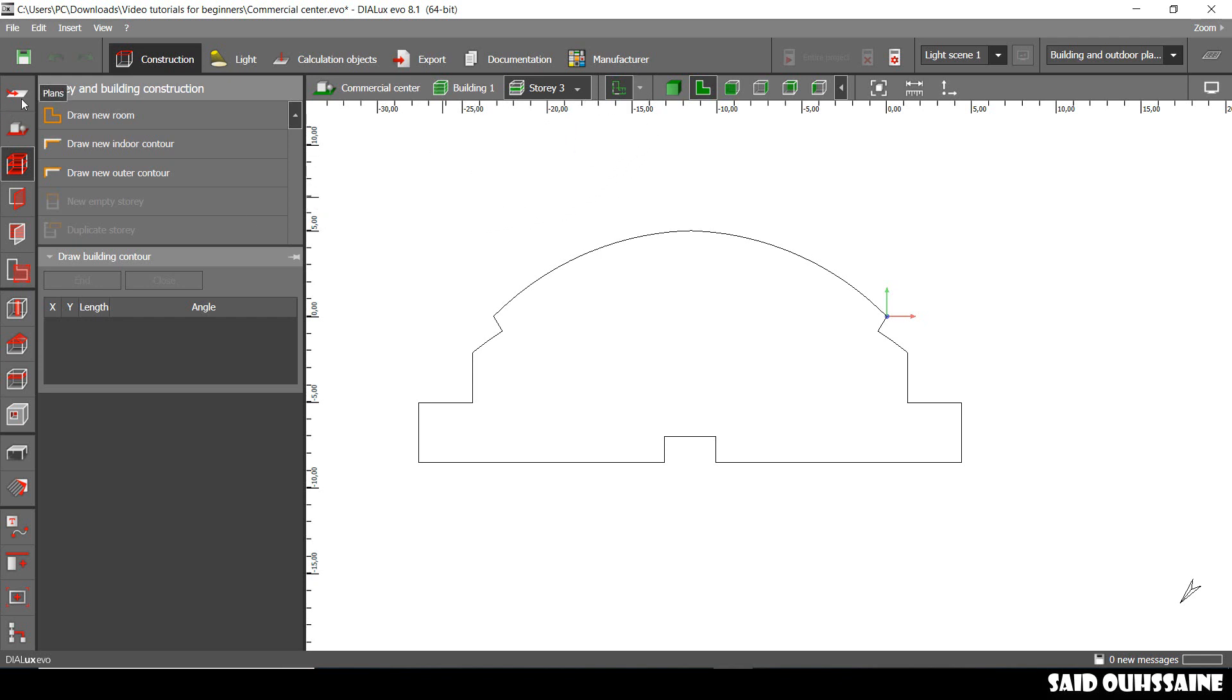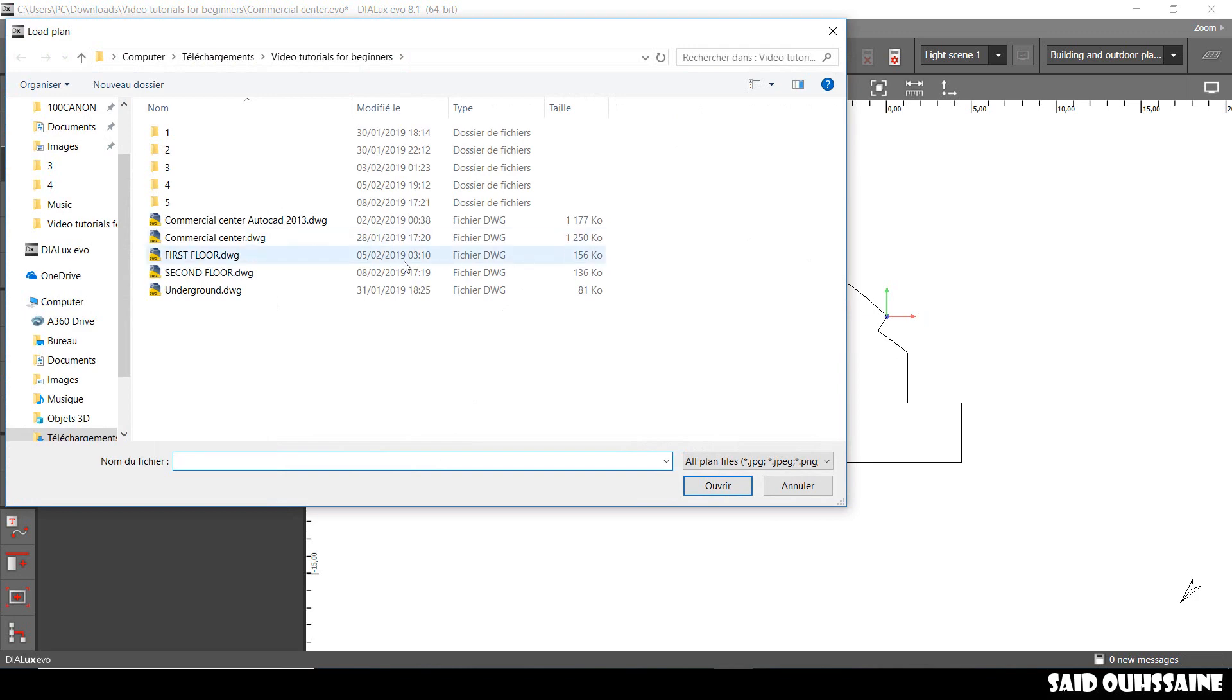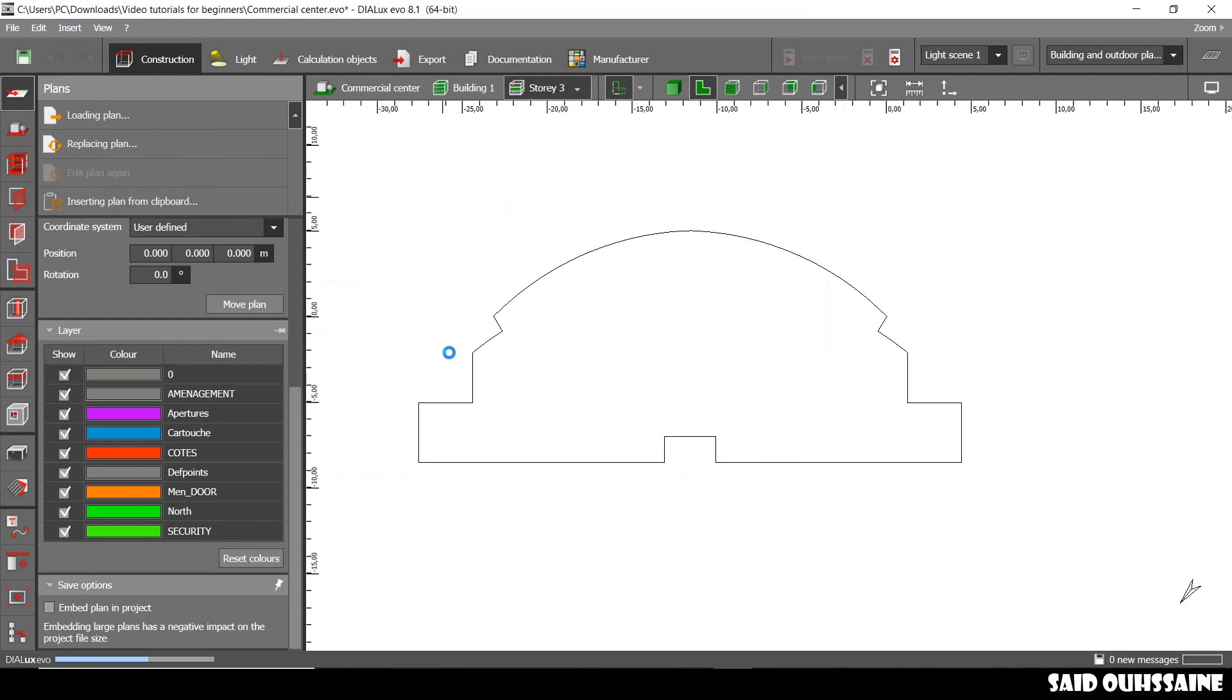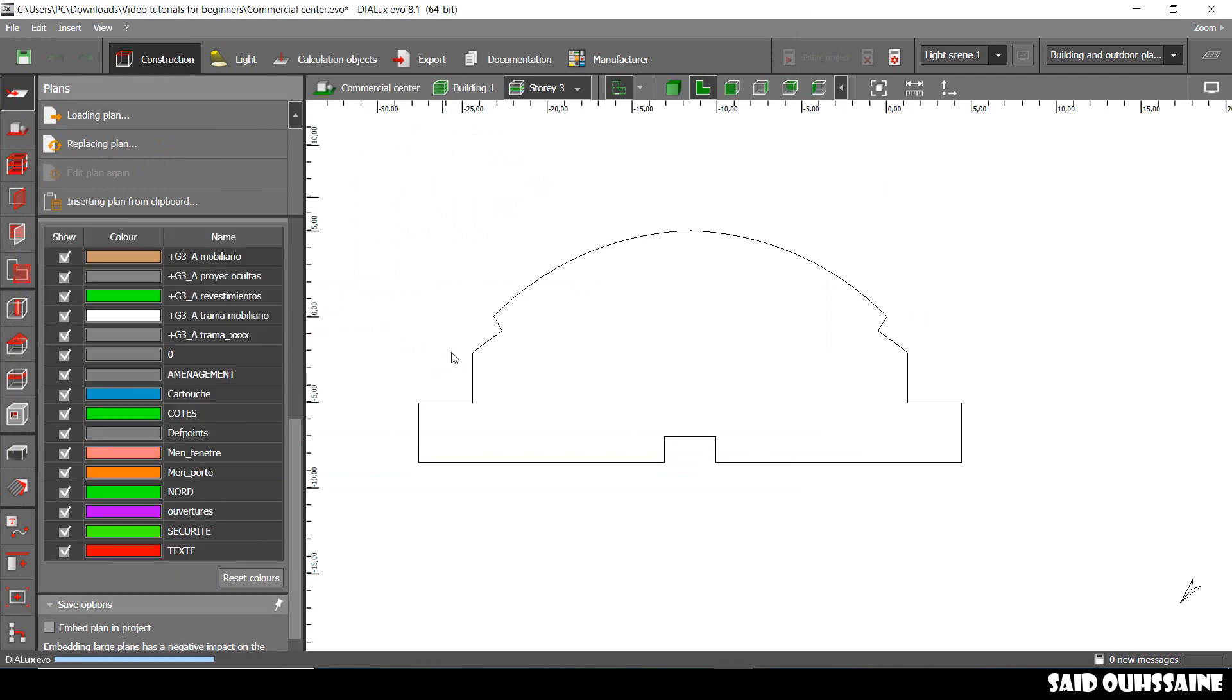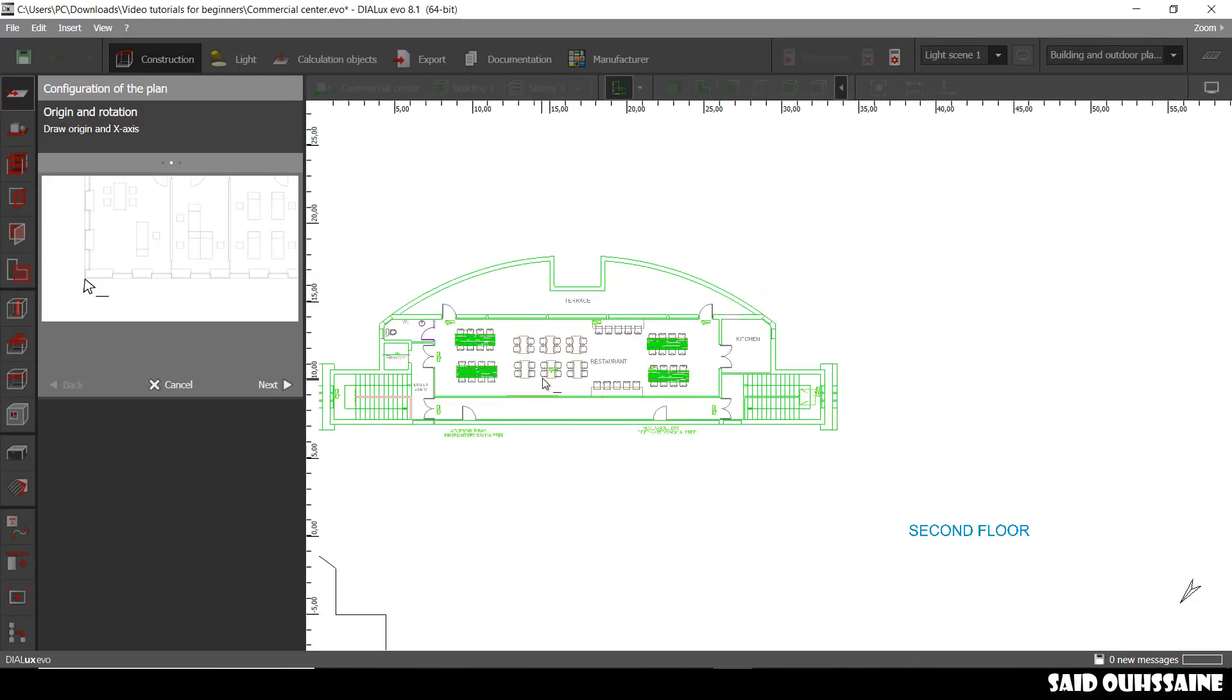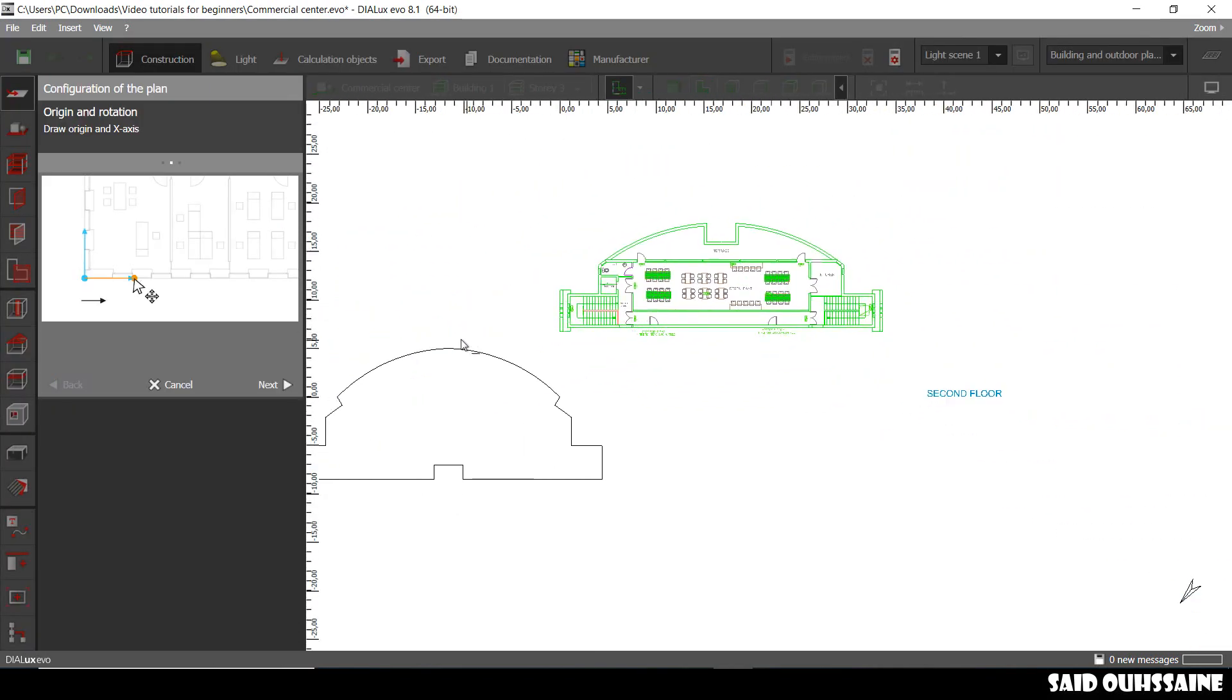We need to just import a plan. We go to plans or maybe to display plans and we just choose our second floor that I have prepared in AutoCAD as I did for the last plans, I mean for the underground and the first floor.